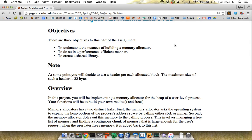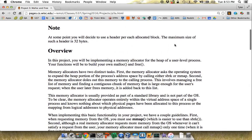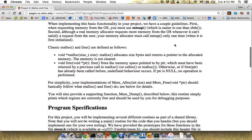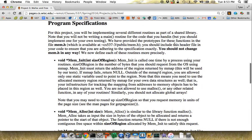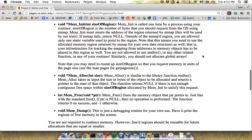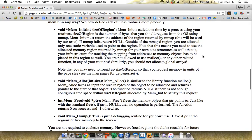In this project we're going to do something a little simpler: just allocate memory, grab memory from the operating system once when a process starts running, and then never do it again. Basically, you have to implement the interface defined in mem.h, which involves four functions.